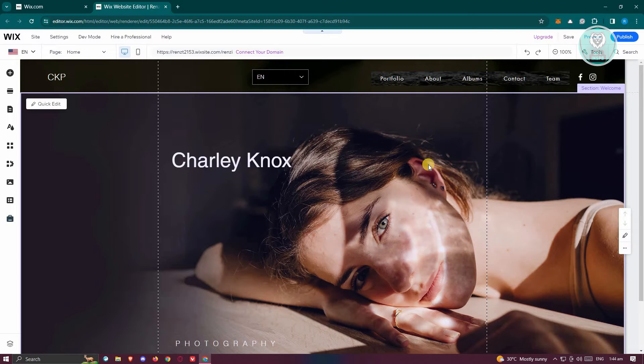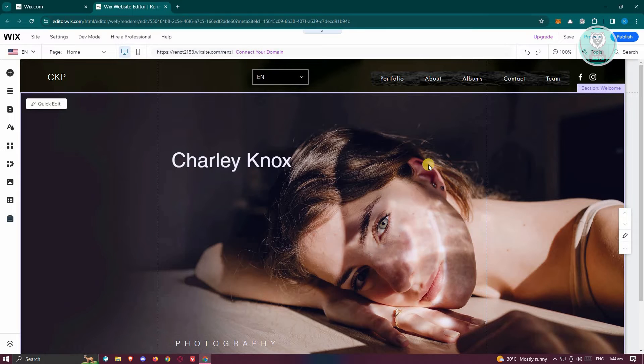So this effect or this feature is actually automatically implemented in Wix. What you need to do is start adding content into your website.